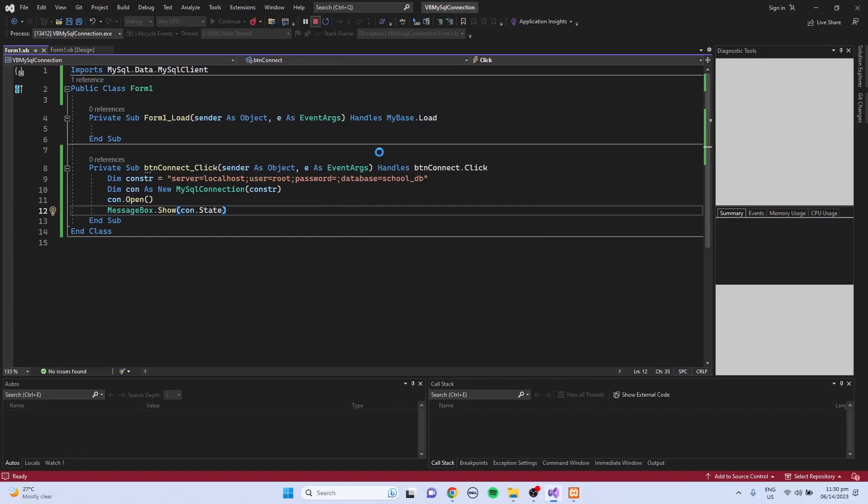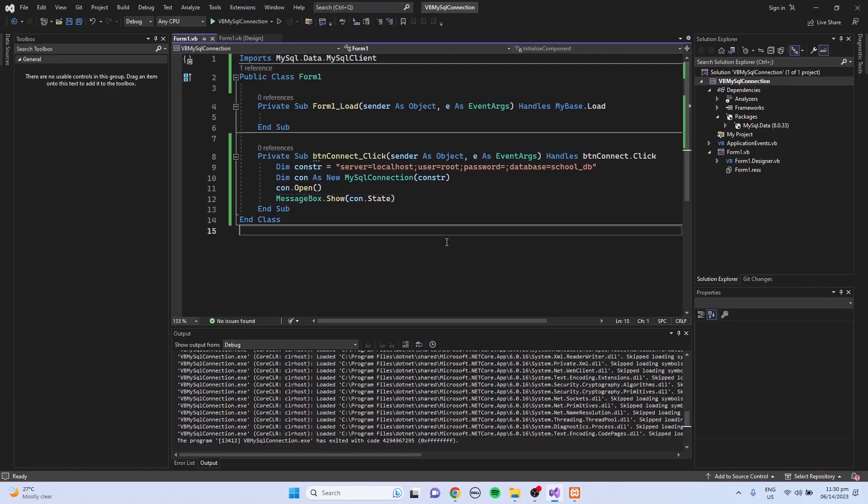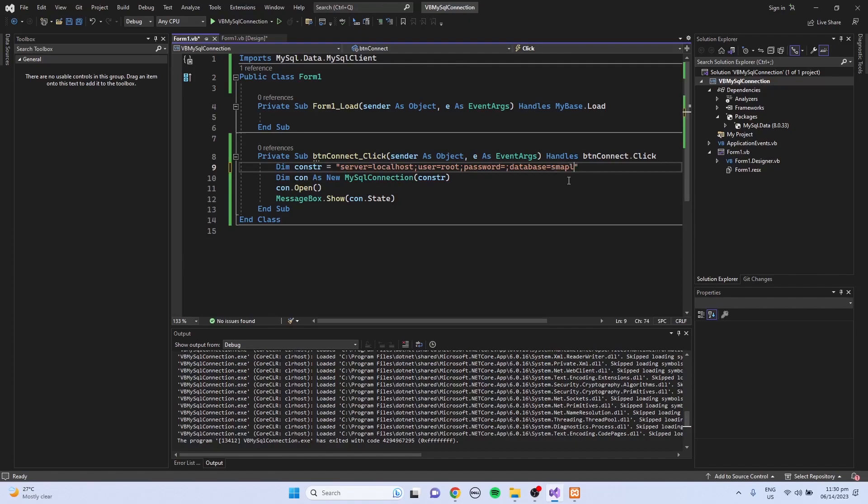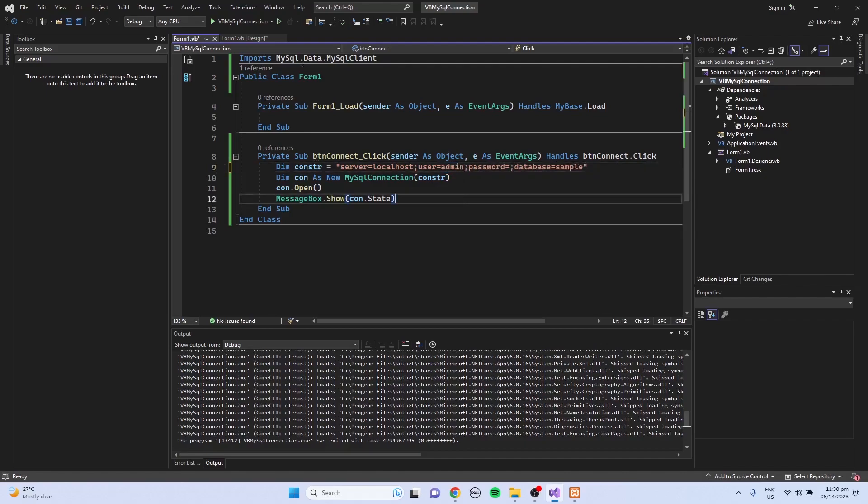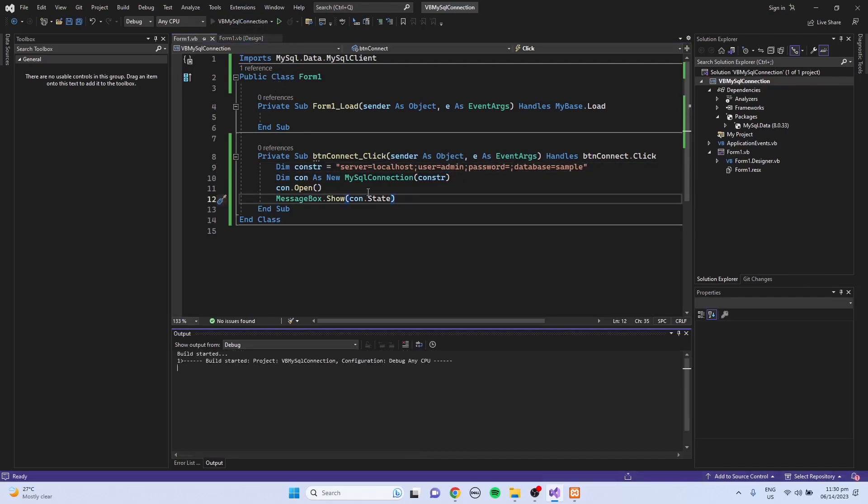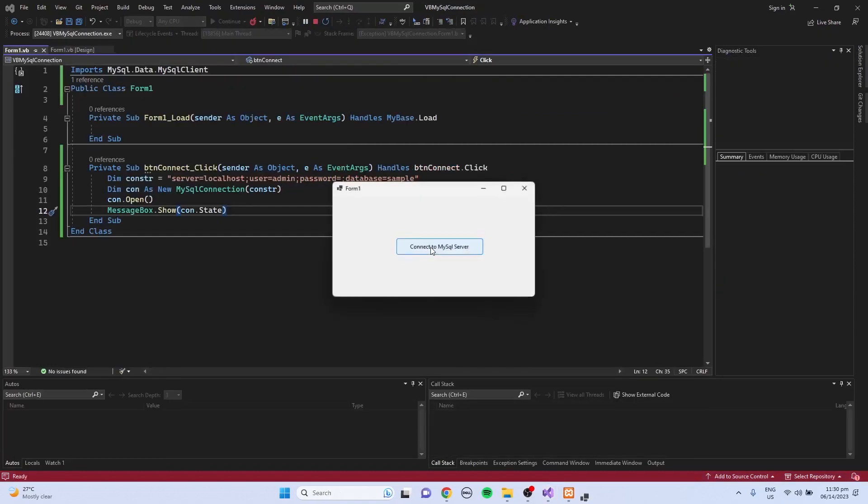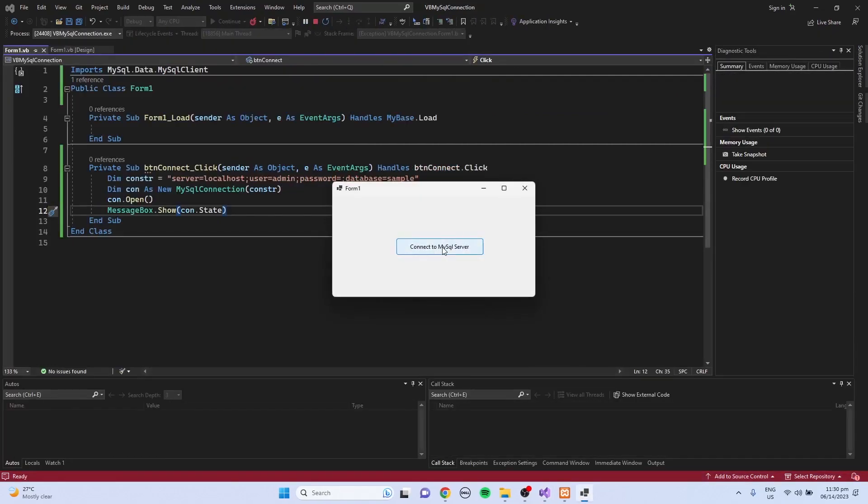So I'm going to change some of the values here. For example, the database, I'm going to use sample_db. Then for the root, I'm going to use admin. And run again the program and click the button.